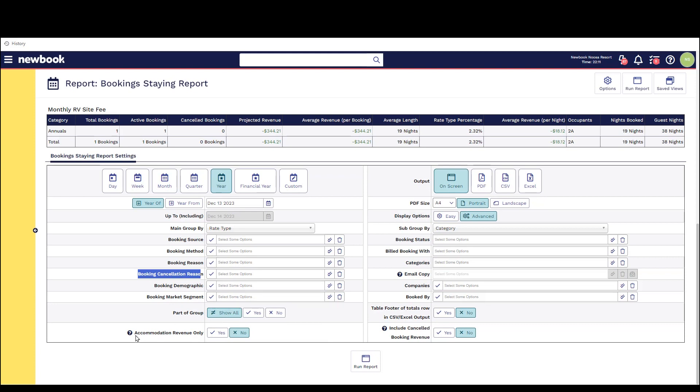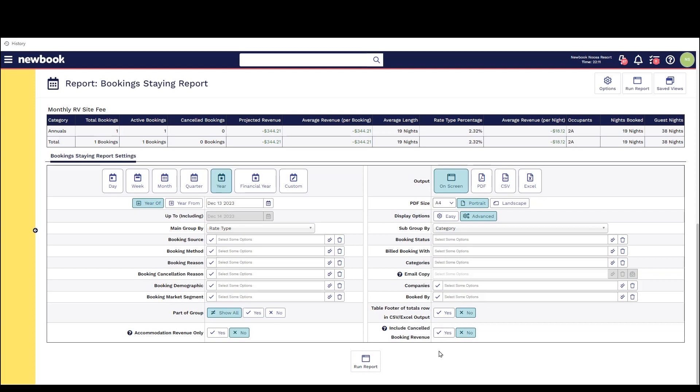There's also some helpful settings in terms of whether or not you want to include accommodation revenue only or if you'd like to include various inventory items that potentially have been added on to booking stays. On the right there's also a setting as to whether or not you'd like to include the cancelled booking revenue information on this report as well.